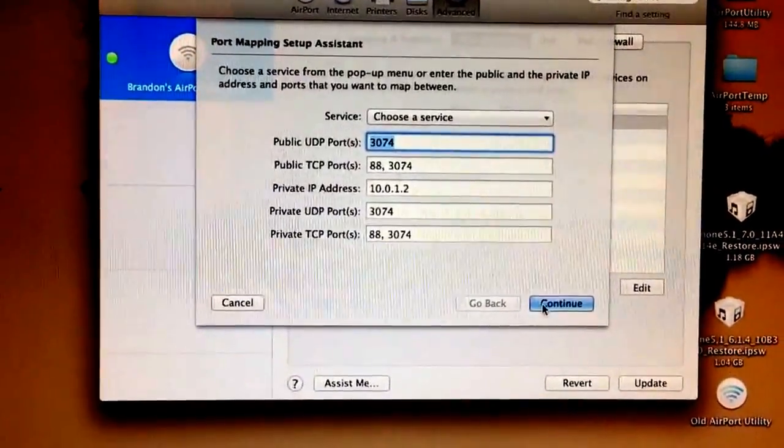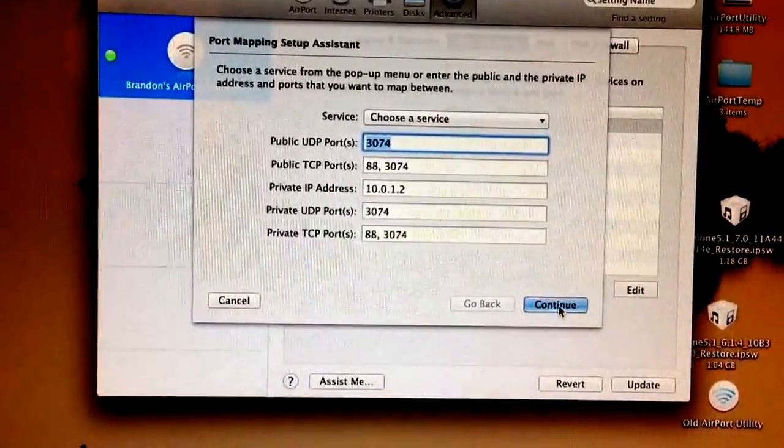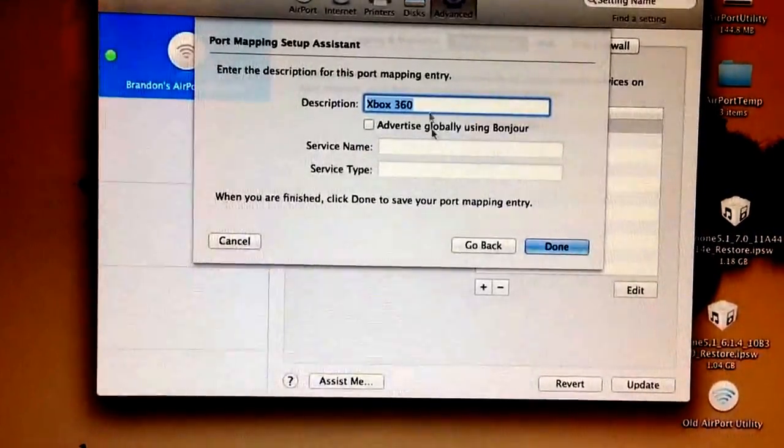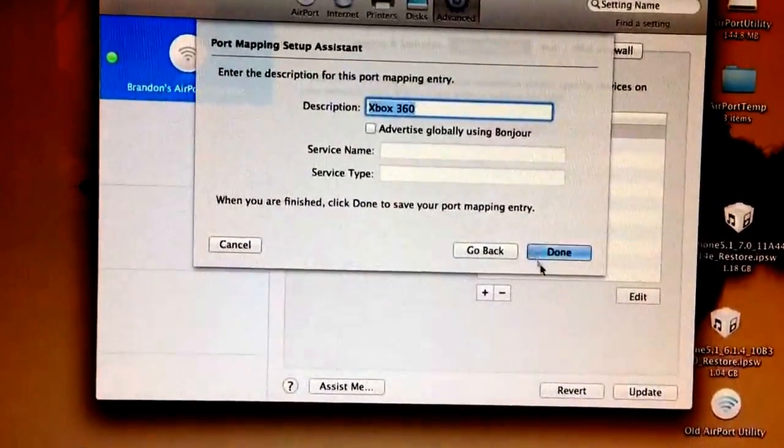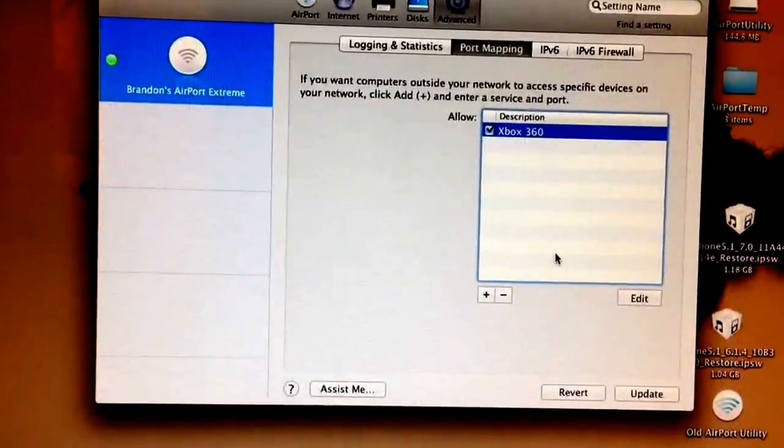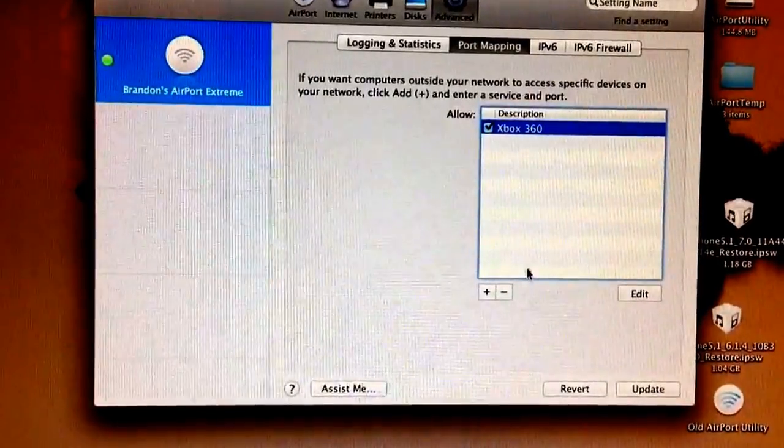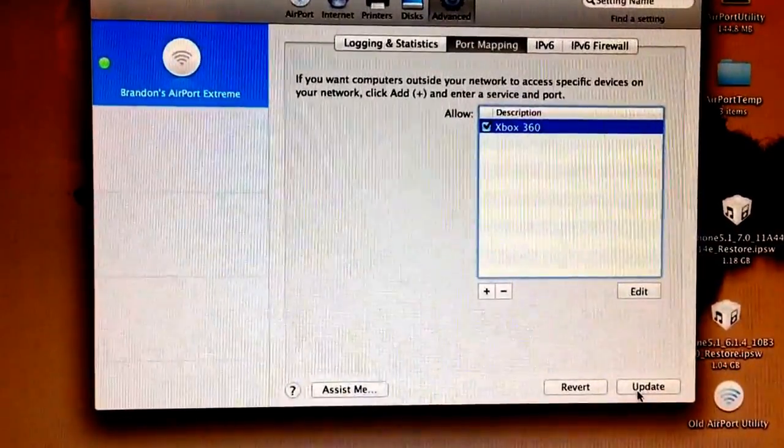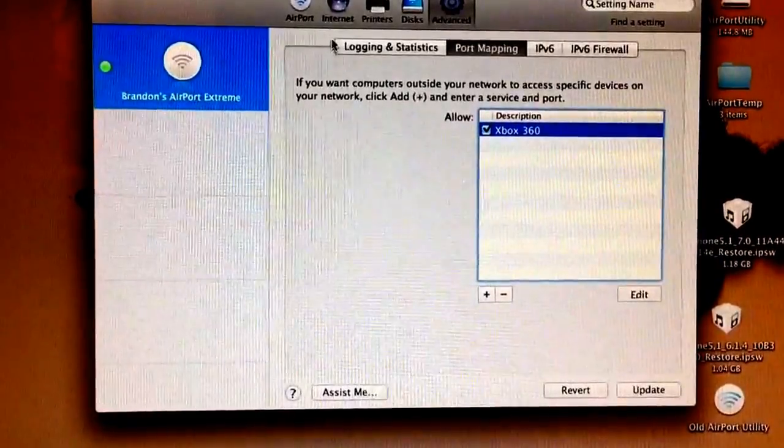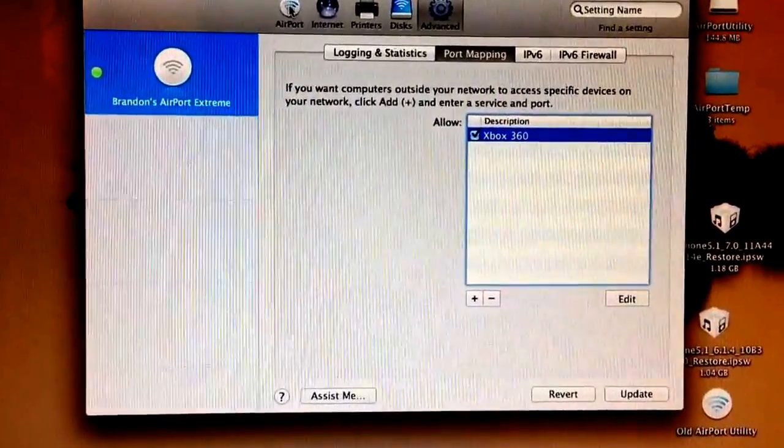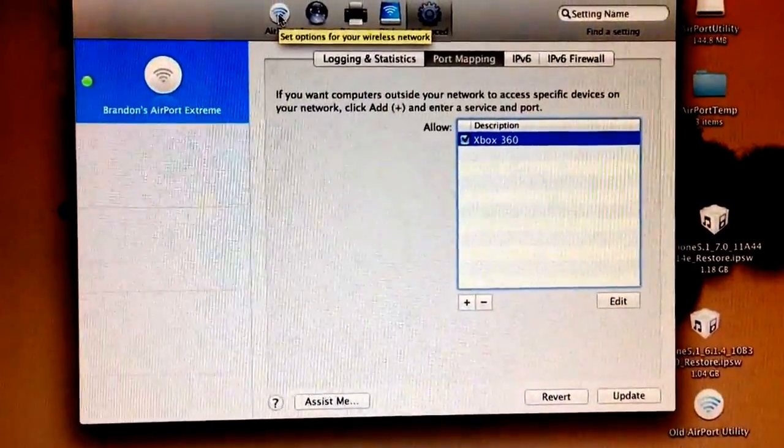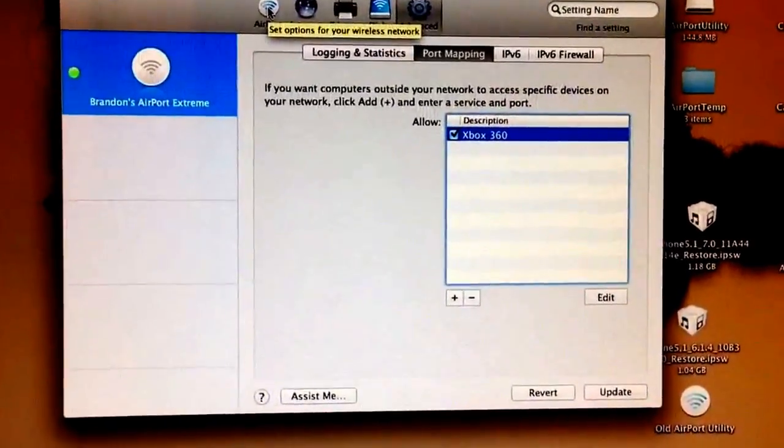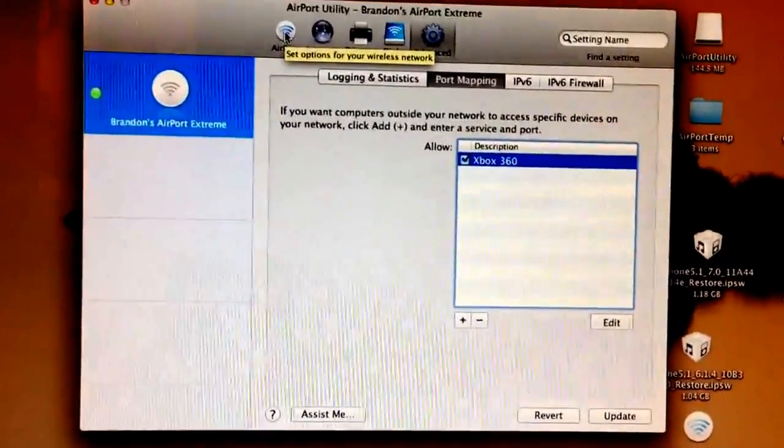After you do that, press done. Description, Xbox 360, press done. And you should be good to go. After you press done, you're going to update your router. It's going to reset. And all your settings should be what you just entered in. And your Xbox should be connected to Xbox Live with an open NAT and the best connection. You'll never get disconnected again.